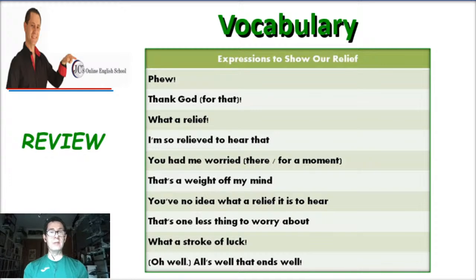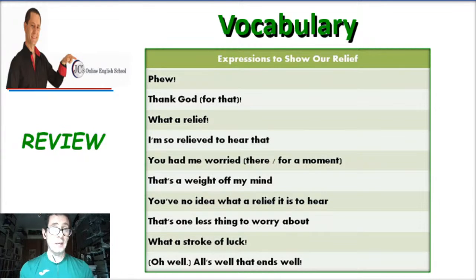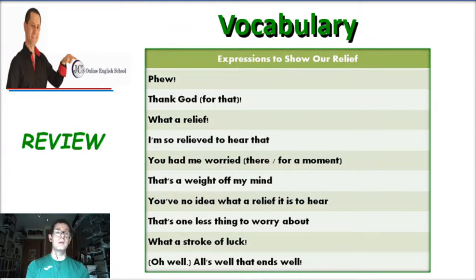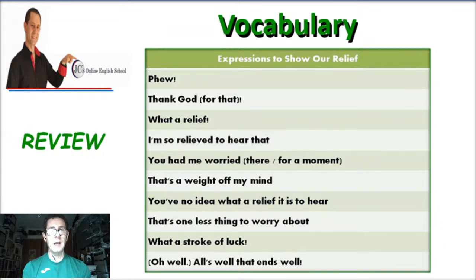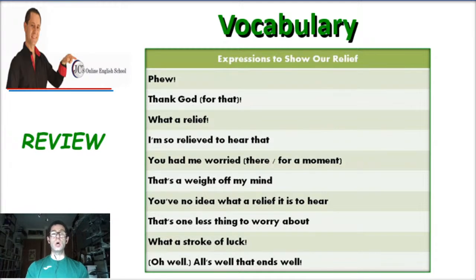Now, expressions to show our relief: "Phew!" "Wow!" "Thank God for that." "What a relief." "I'm so relieved to hear that." "You had me worried there" — or "you had me worried for a moment." "That's a weight off my mind." "You have no idea what a relief it is to hear." "That's one less thing to worry about." "What a stroke of luck." And finally: "All's well that ends well." These are expressions to show our relief.